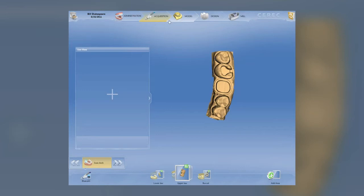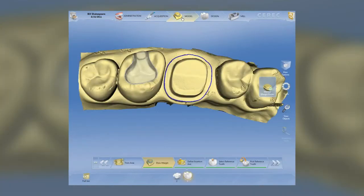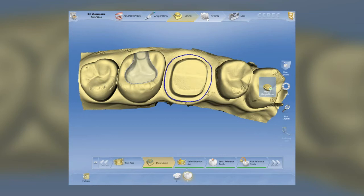You'll notice at the top we have a number of buttons — this is the flow, where you tell CEREC the different areas of the program you want to work on. Right now I'm in the model, so if I wanted to adjust or trim the model I can do that here. This is where we draw our margins, similar to earlier versions of CEREC. But this is the main difference — the design.